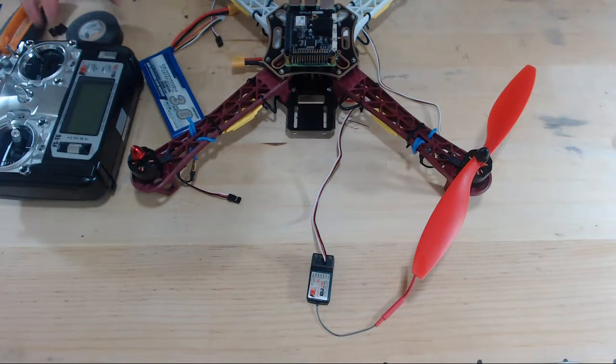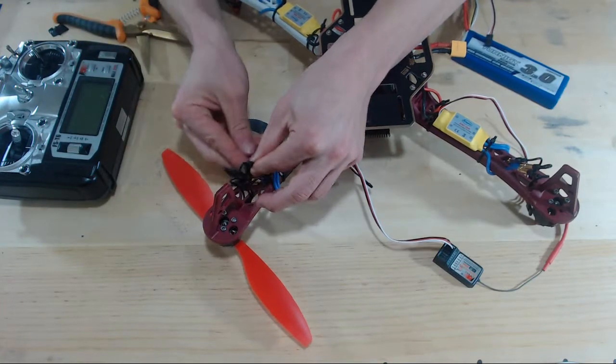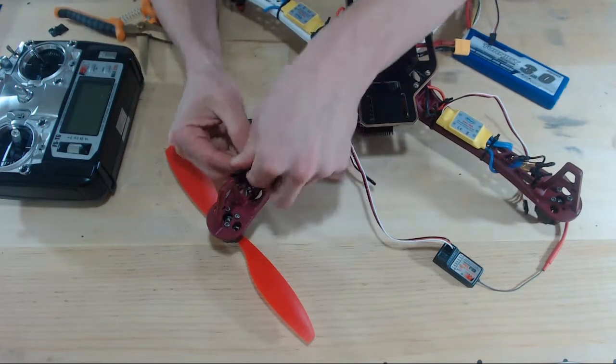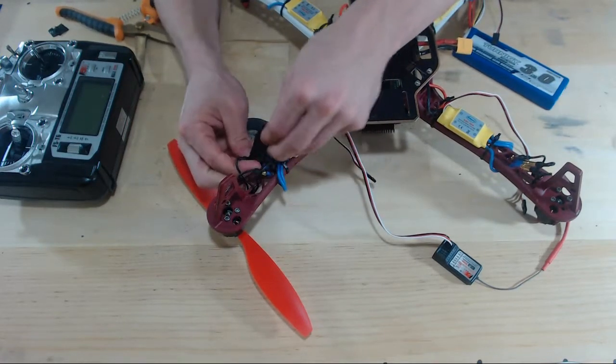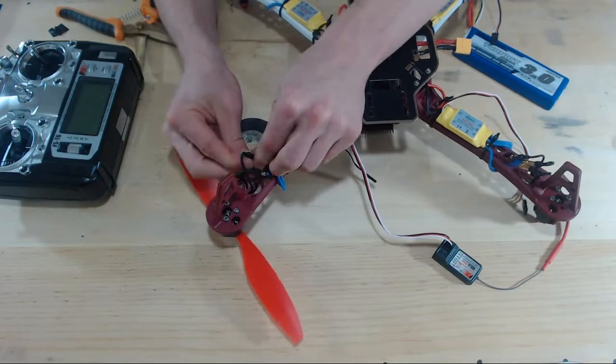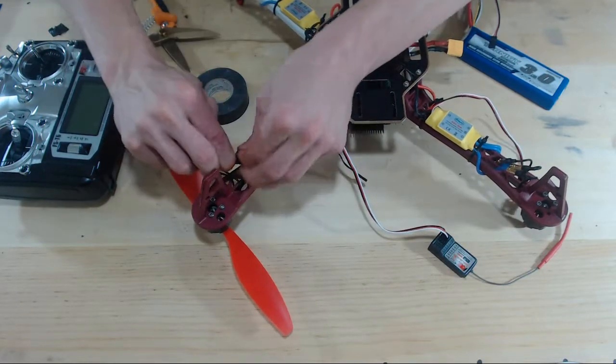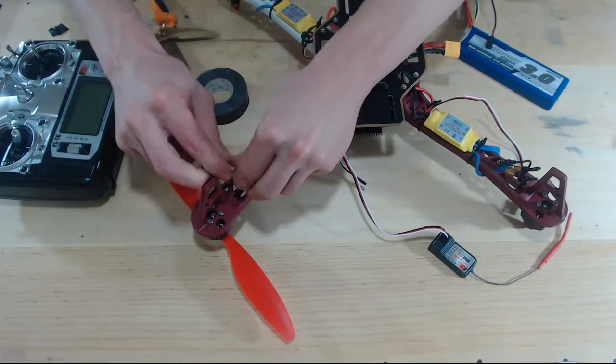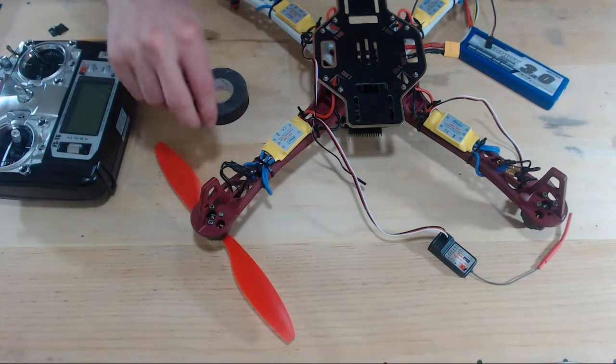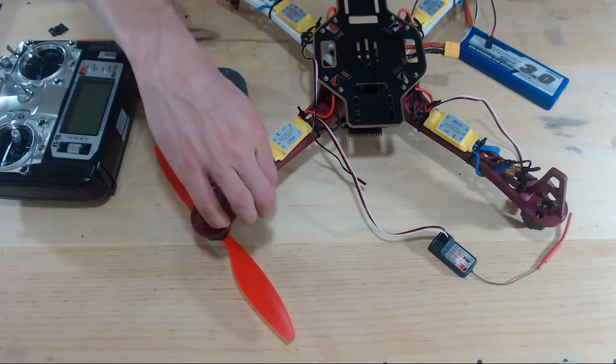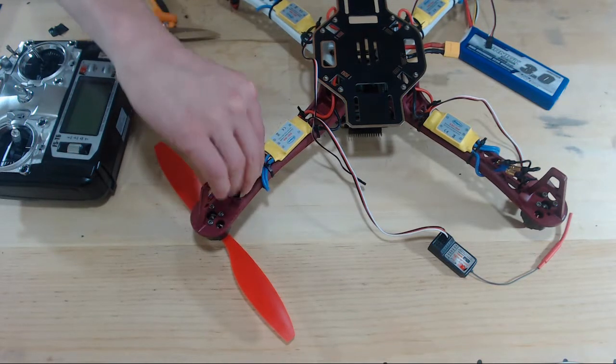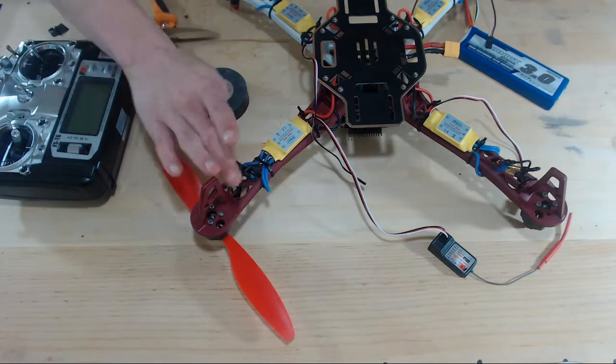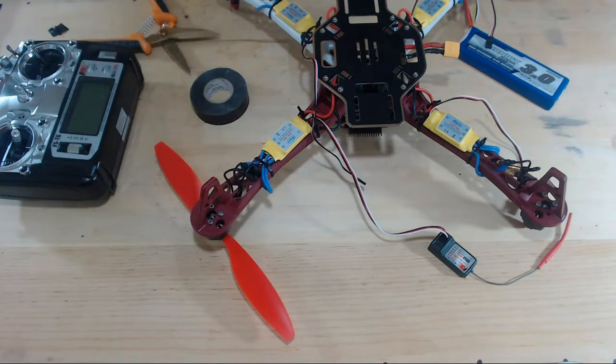So, we'll just flip the drone back over. And again, you only want to do this if you know that the motors spin in the correct direction. Because if you don't know that, you might have to undo all that tape. All right, now these bullet connectors can come in contact with each other, but they won't actually short out because they're covered with an insulator.